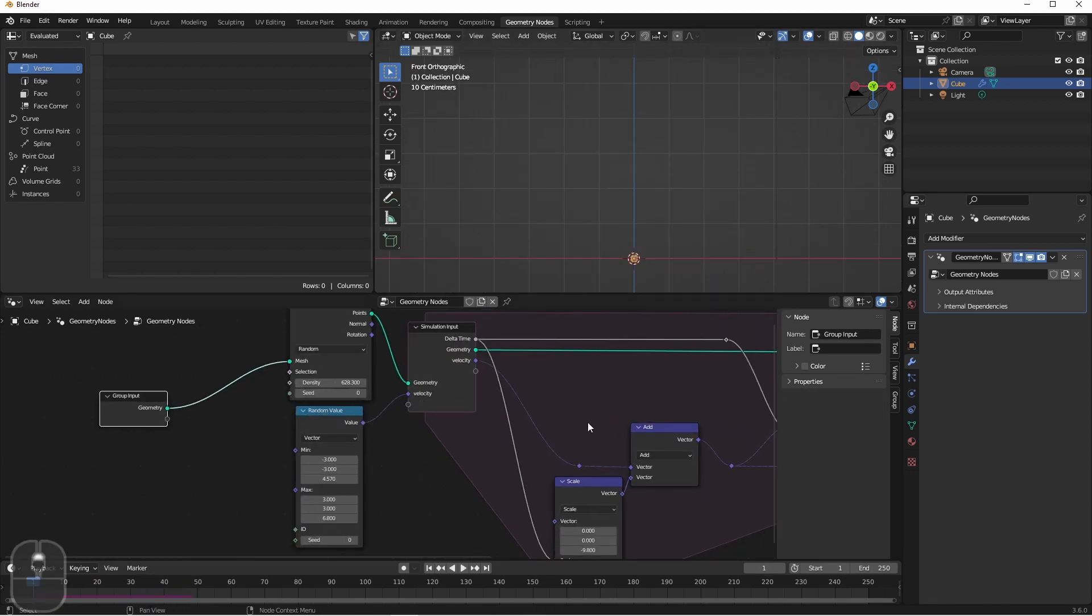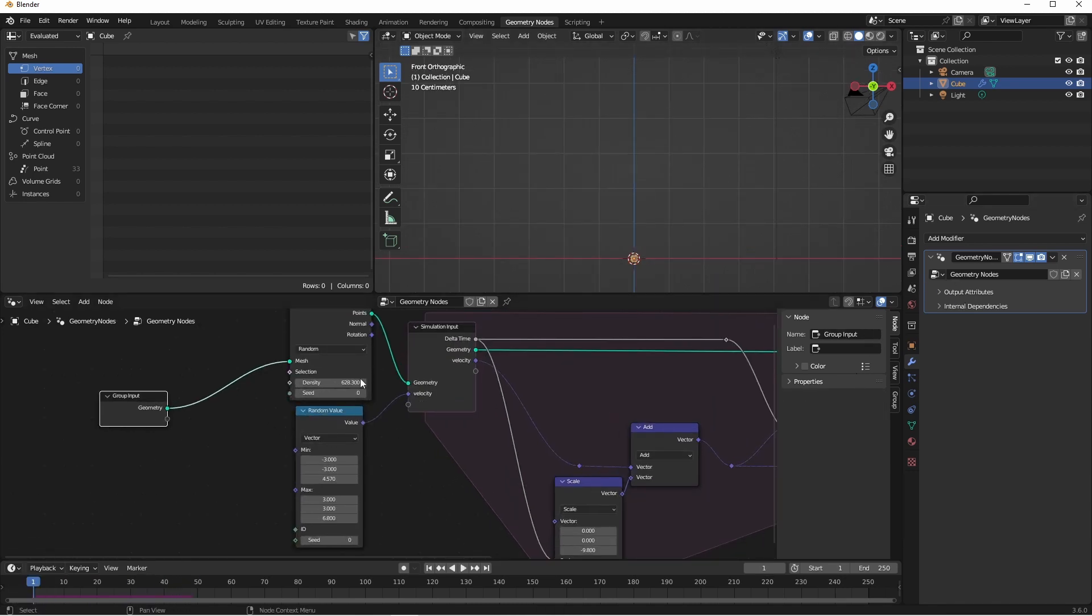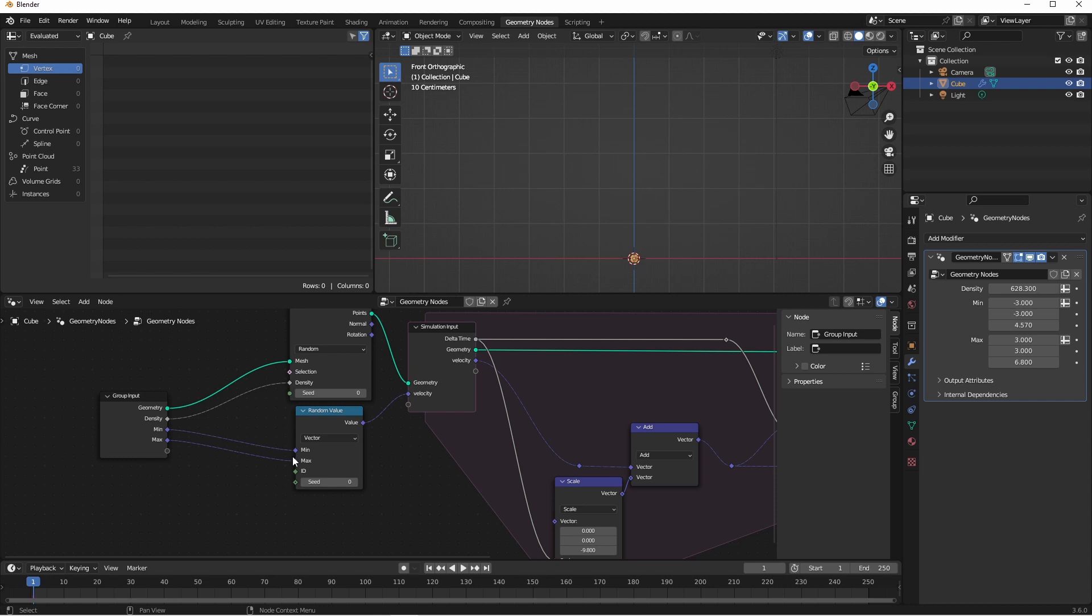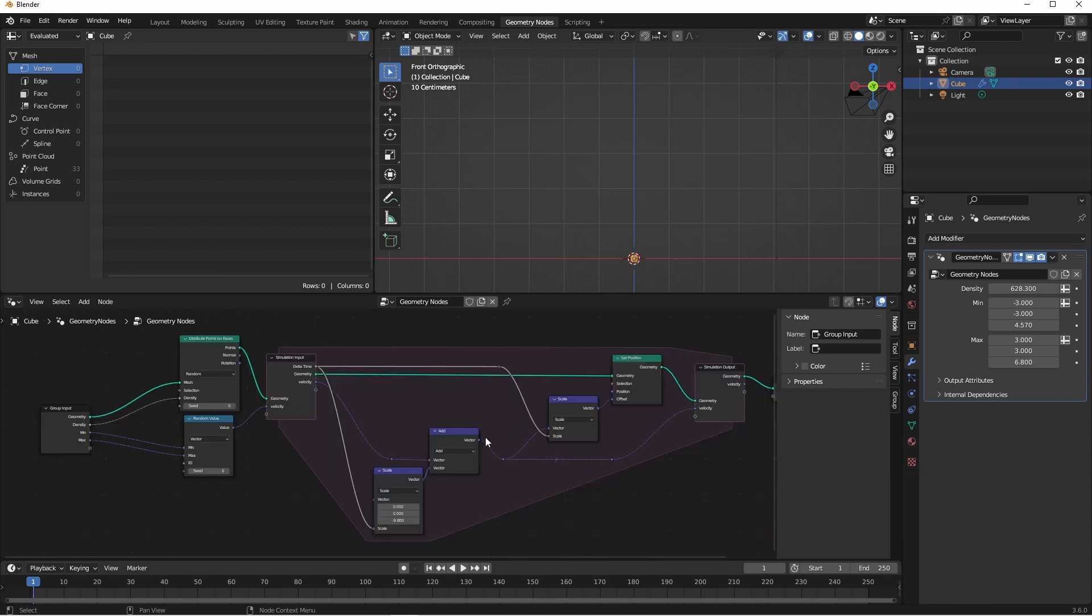Now these are some settings that you might want to move out to your modifier. Things like the density, and your minimum and maximum velocities. If you wanted extra control, you could also bring out the force of gravity, say if you wanted it to be applied in a different direction. For now, we're just going to leave this hard-coded into our node tree.